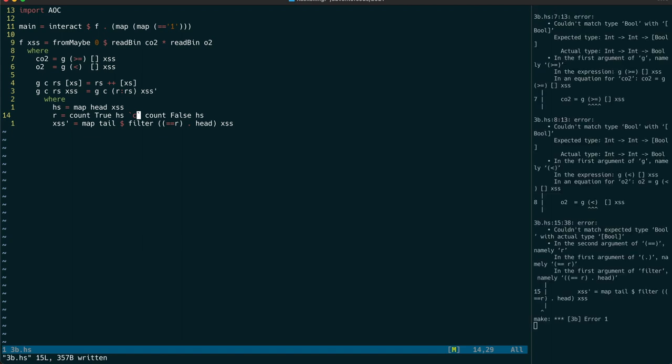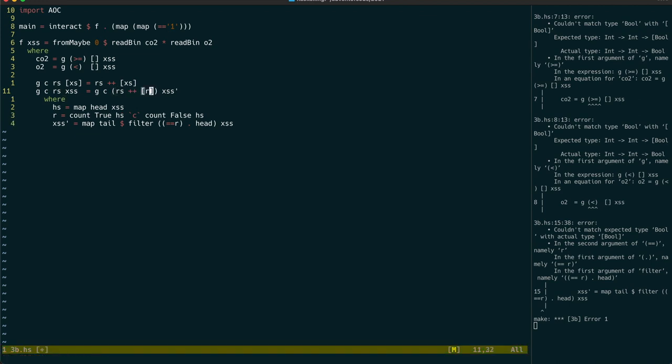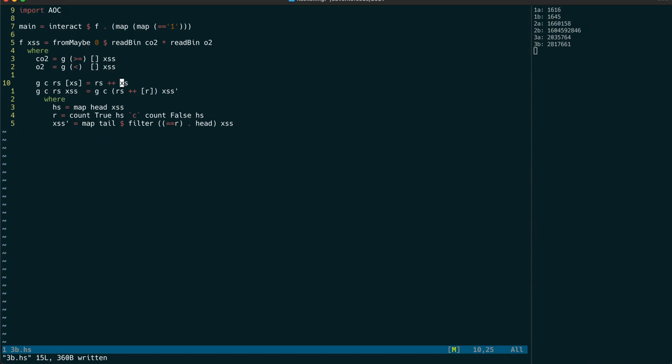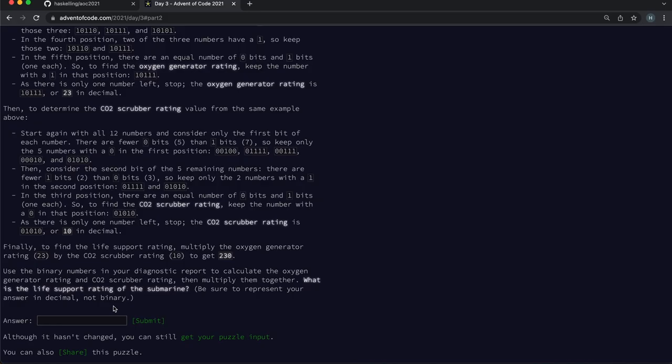But of course, there's some errors. The base case x's doesn't need to be wrapped in square brackets like that, because it's already a list of bool. But also this R here should be appended to the existing results. So that should be our correct result.